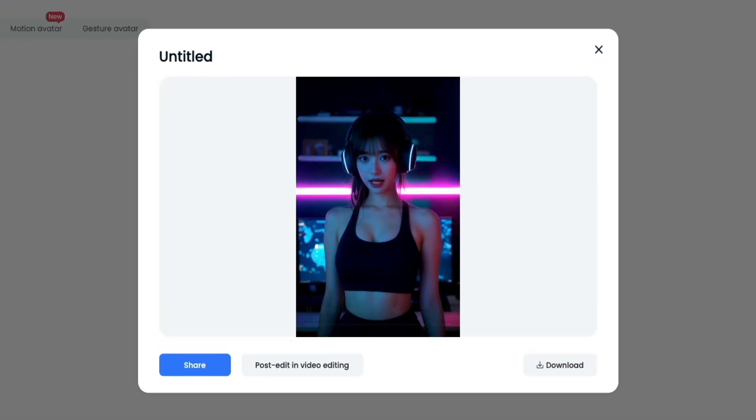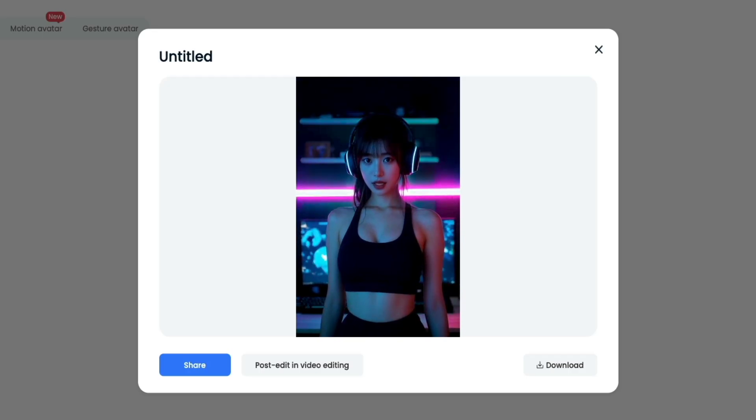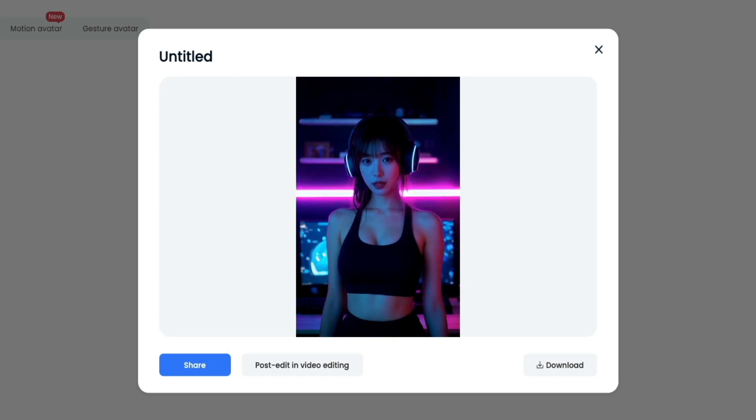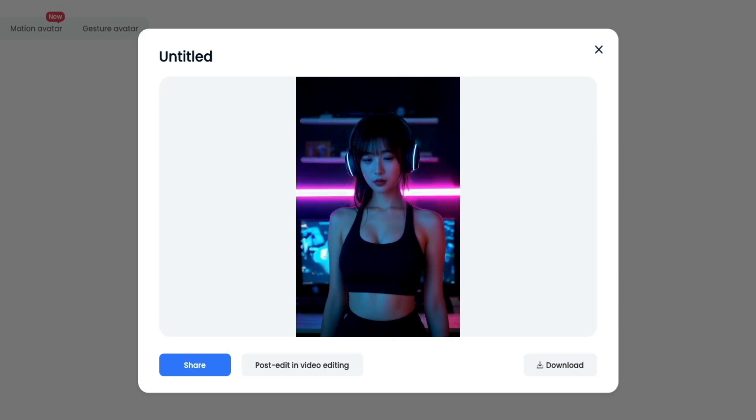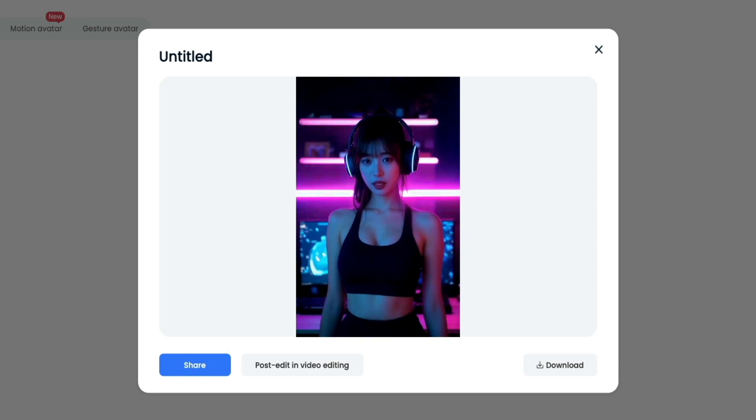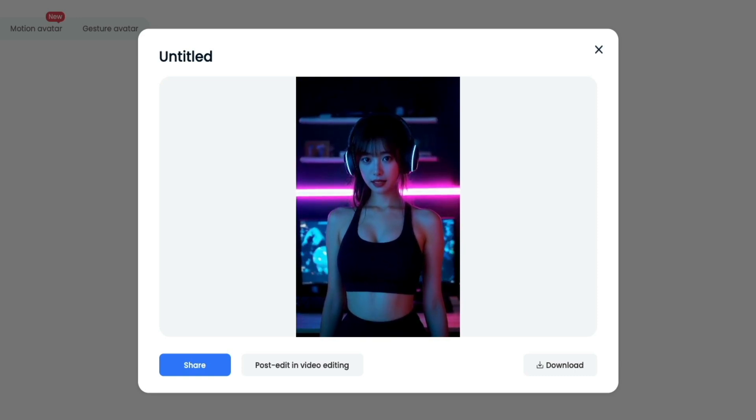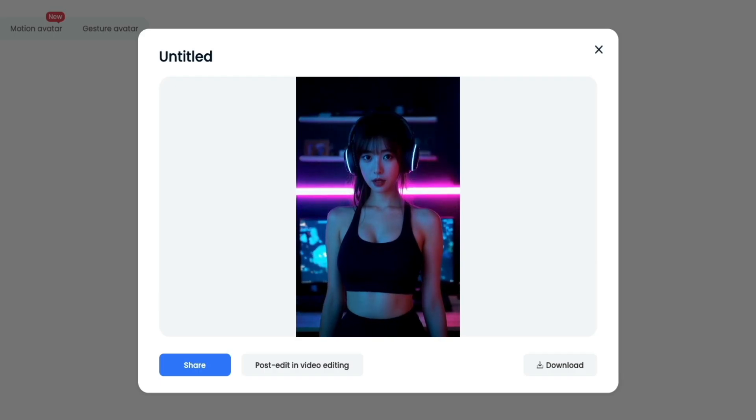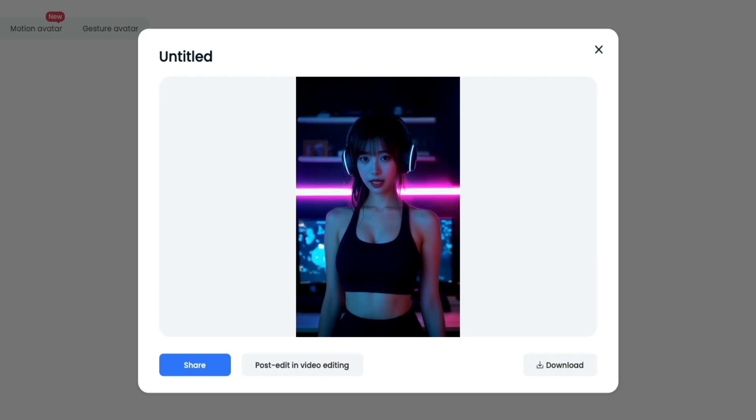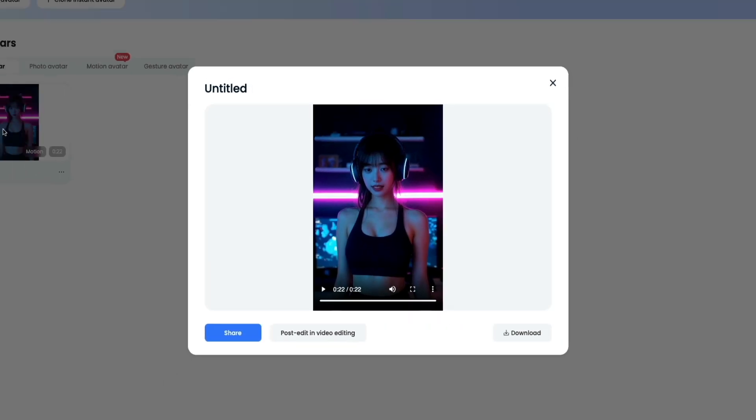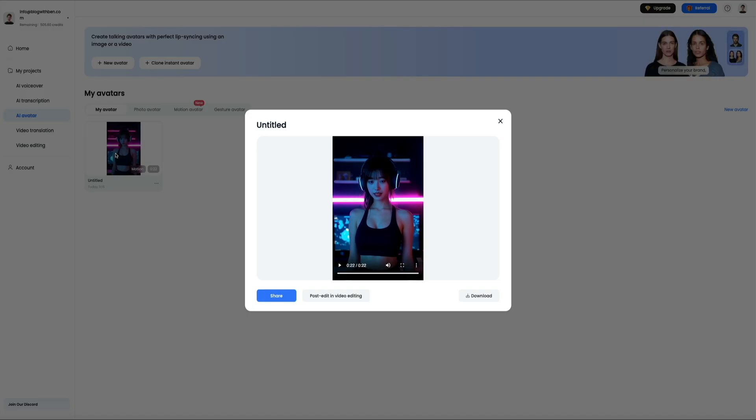With DubDub, you can turn any script into a natural sounding voiceover in seconds. You can choose from hundreds of voices in multiple languages, fine tune the tone and pacing, and even match the voice to different character styles. Whether you're creating videos, podcasts, or training content, DubDub helps you produce professional audio quickly and easily without stepping into a recording booth. That was really good. I'm honestly impressed with the quality of not only the audio, but the visuals we get as well. DubDub does a great job at syncing this up and making it not only sound natural, but look natural too.